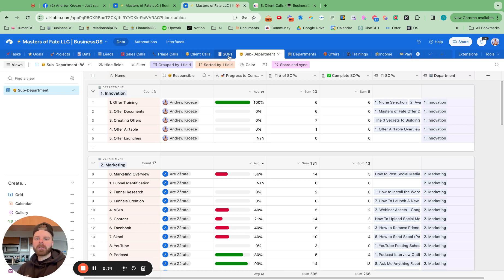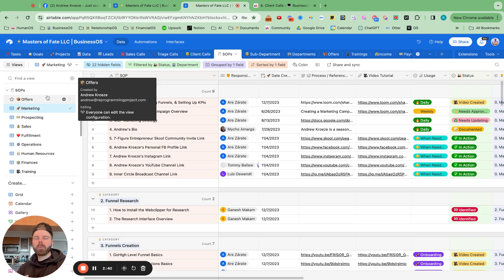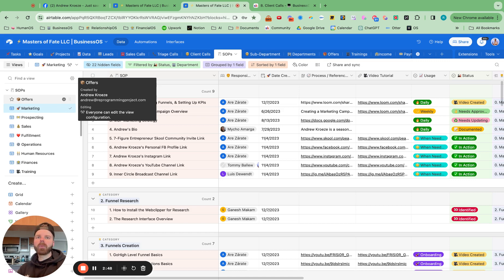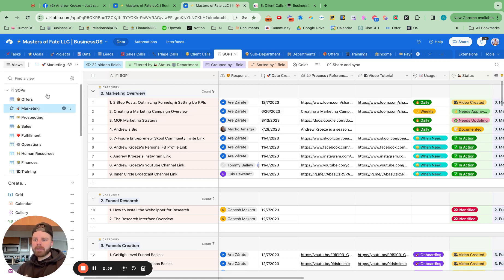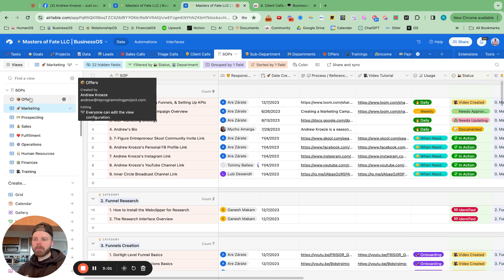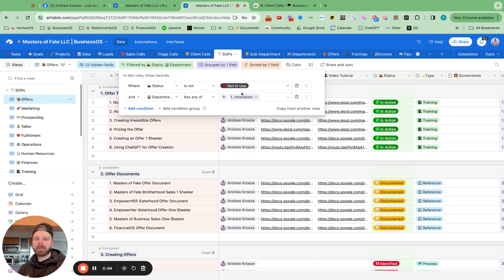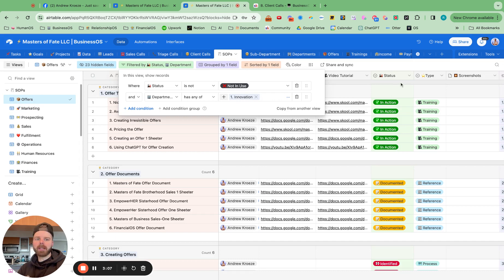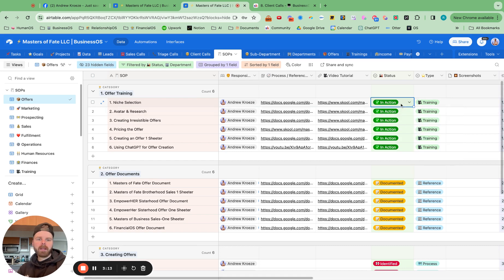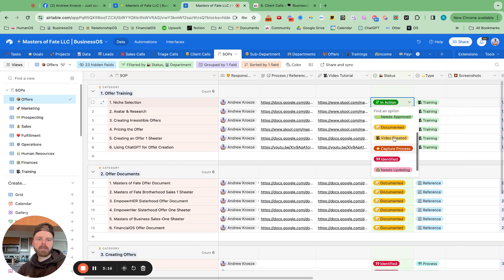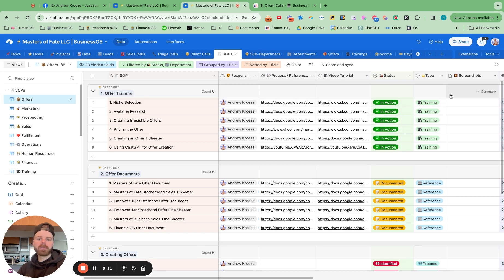And then you have your SOPs right here. So how we capture SOPs is it starts with a Loom video, then we delegate it, then we test it out, and then we document it. So a lot of these things in here are just documented right here. And we have it broken down by department. If something's broken in here, we just want to go up to filter and then make sure that the right department is in there. And we have the type of SOP it is right here. And then the status right here. So is it video created, documented, needs approved, and in action right there.